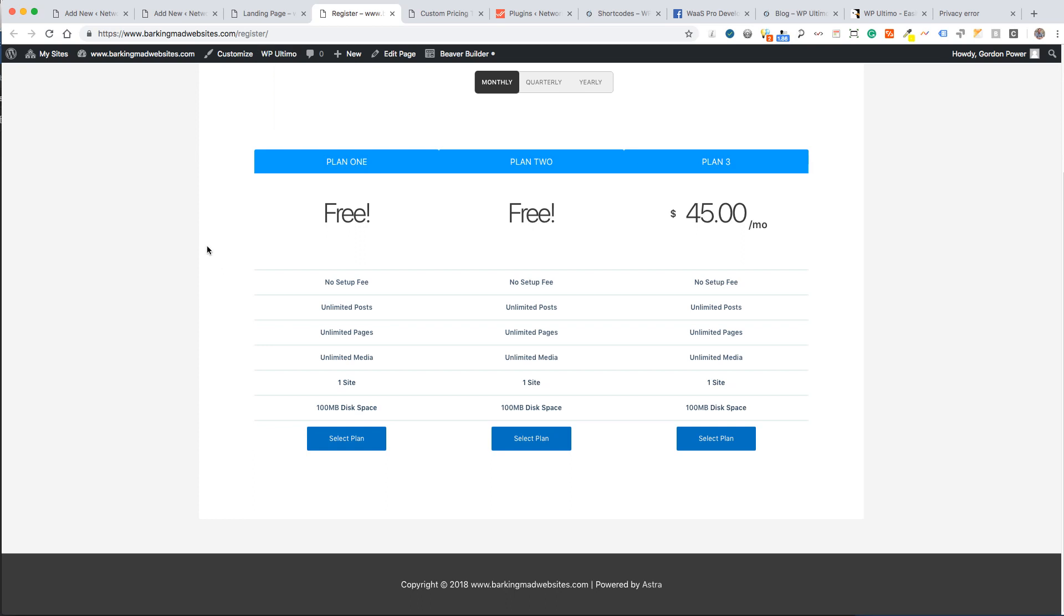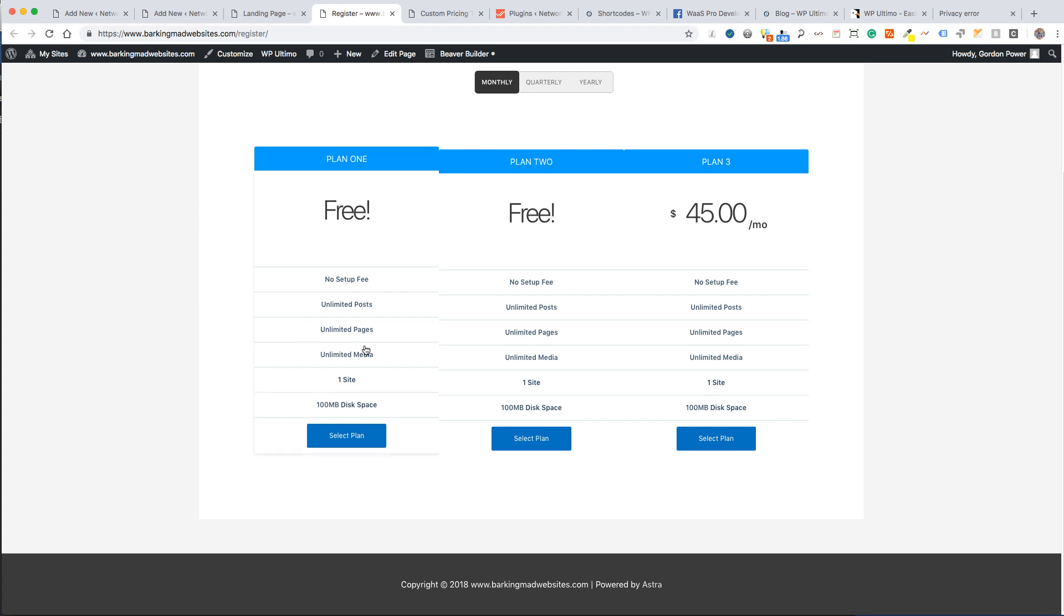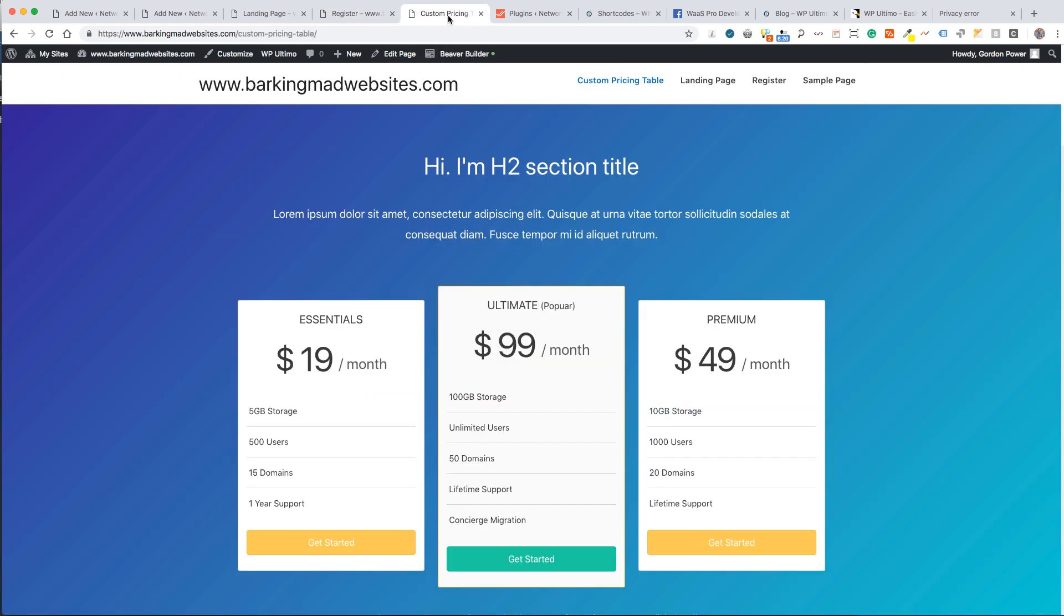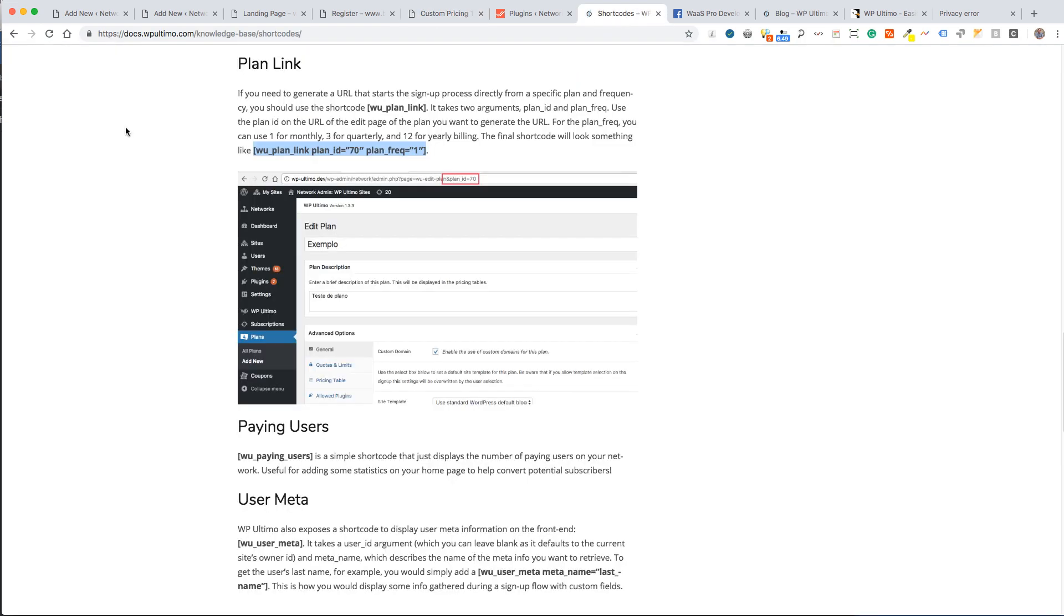Hi folks, good day from Ireland, Jonathan Paris my name. Today I'm going to show you how to create a custom pricing table for WordPress Ultimo. We're going to use shortcodes from the WordPress Ultimo knowledge base. I'll put links to all this stuff in the comments under the video.